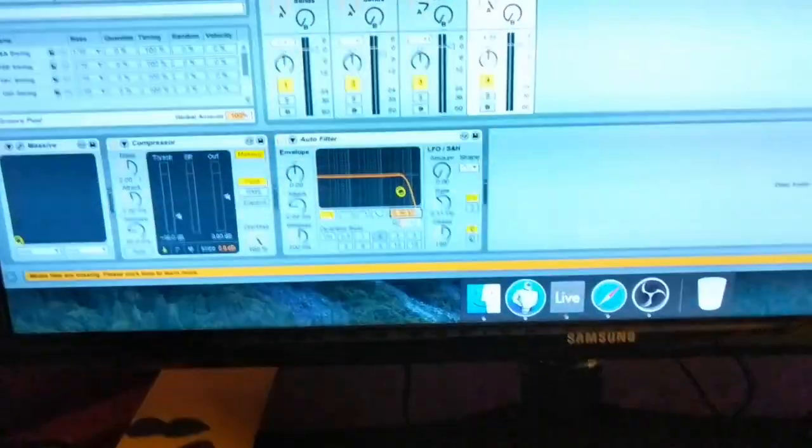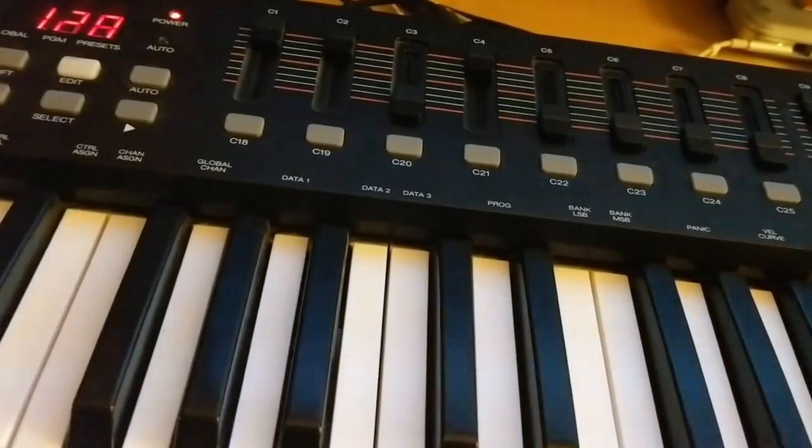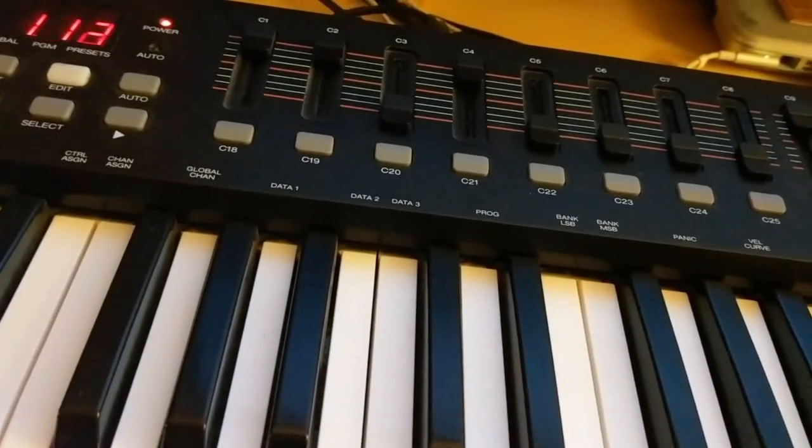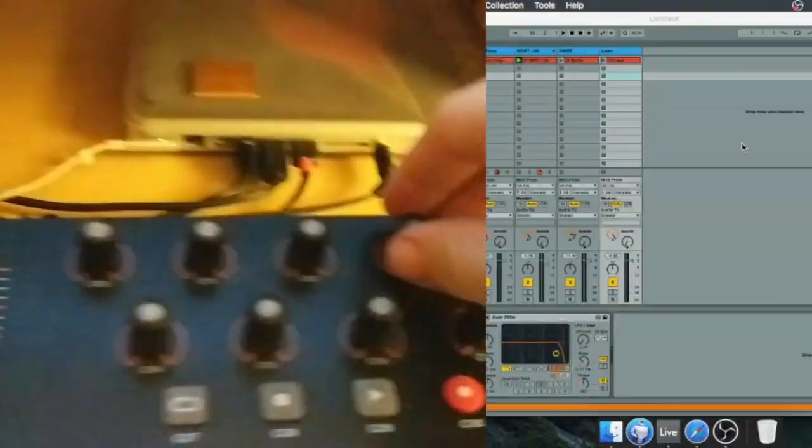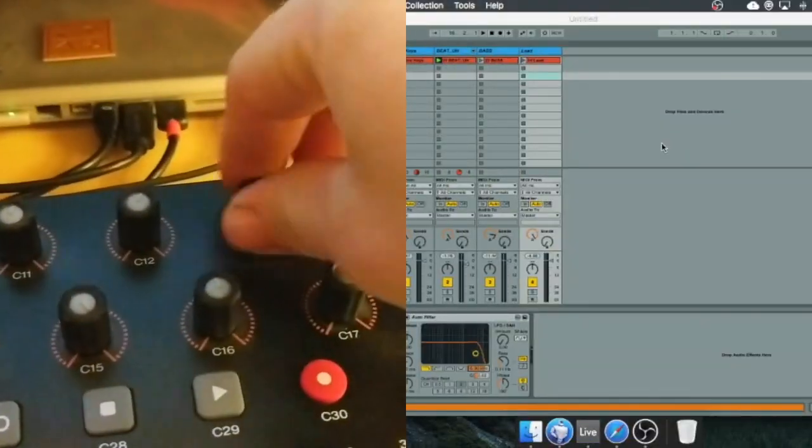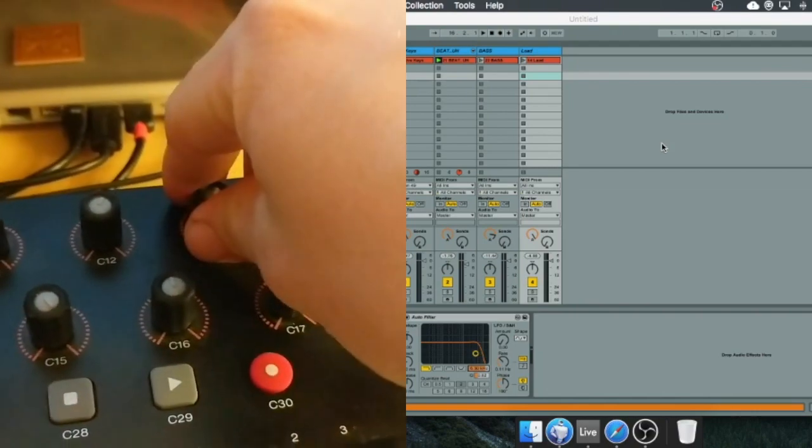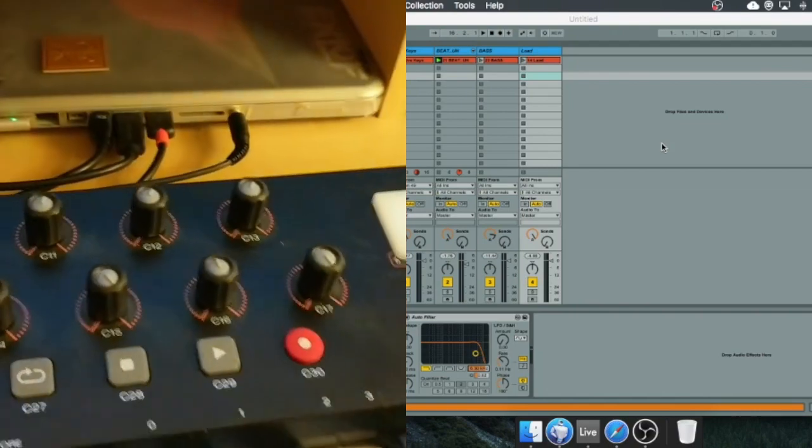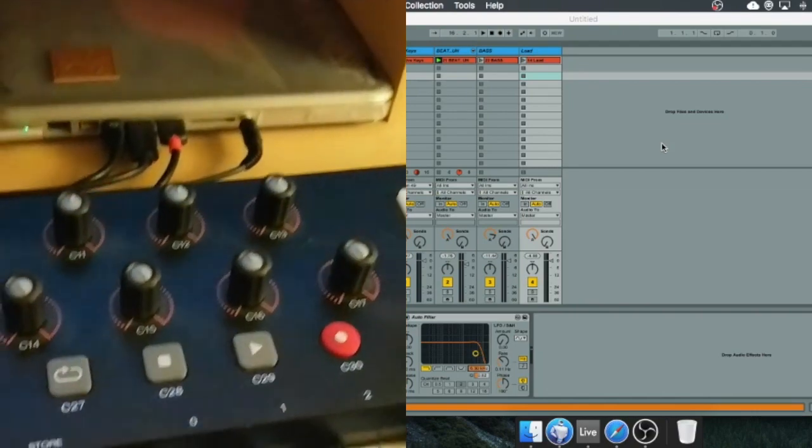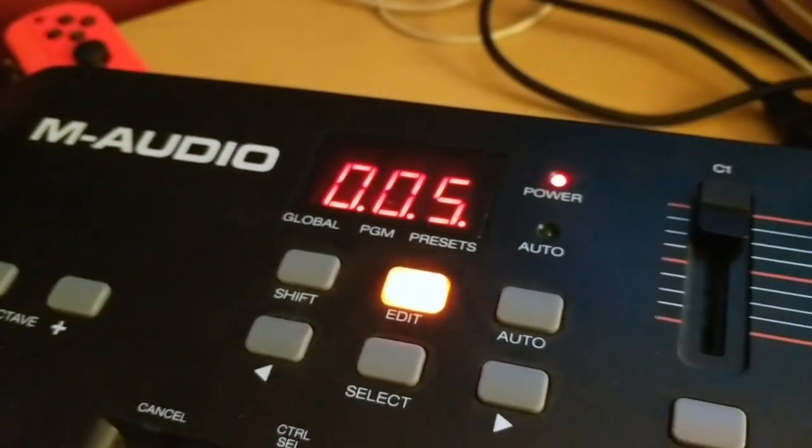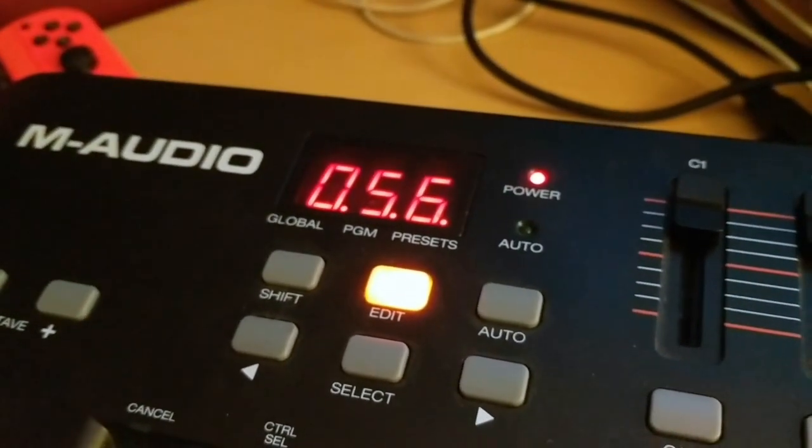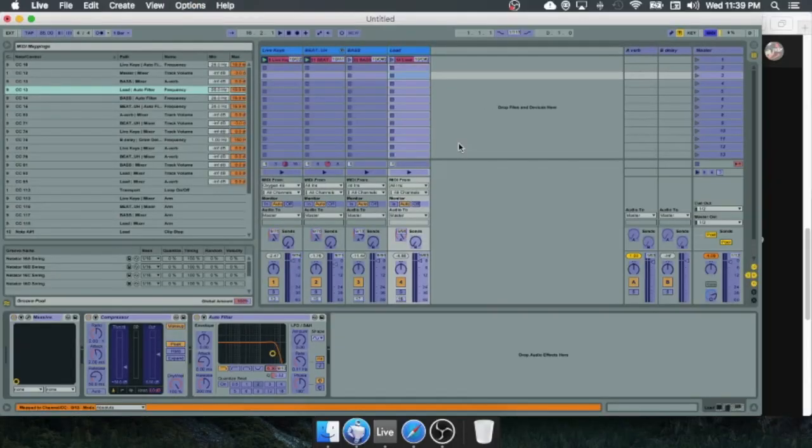Then you go back into Ableton. You see nothing's happening, nothing, nothing—but it's because 56 has to be reprogrammed in the MIDI mapping. So you open up MIDI mapping.